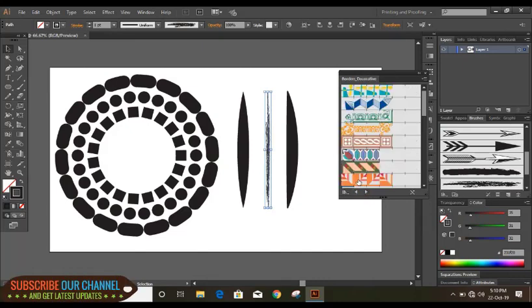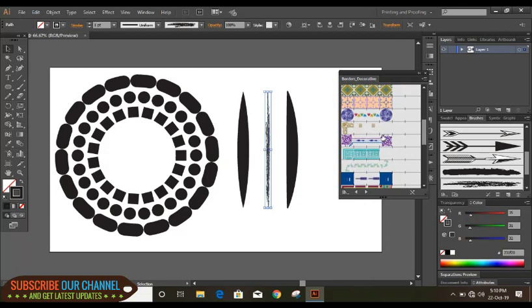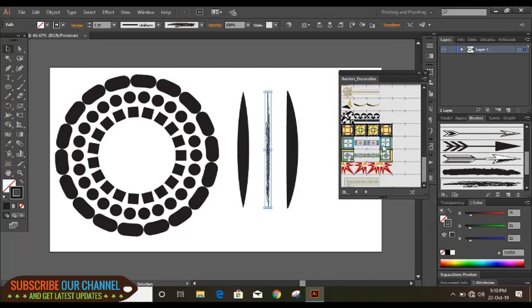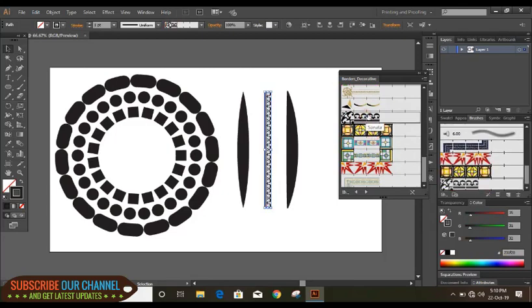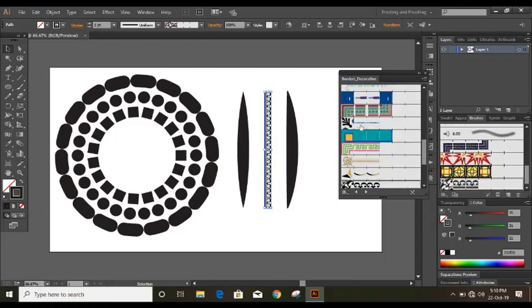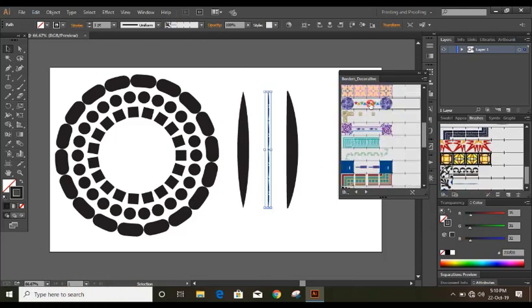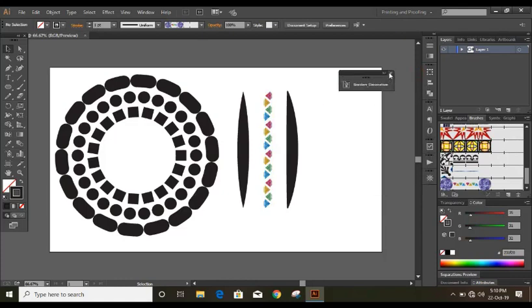Now those are the default brushes. I'll show you how you can make your own brush and apply it after that. So now let me show you how you can make your own brush.